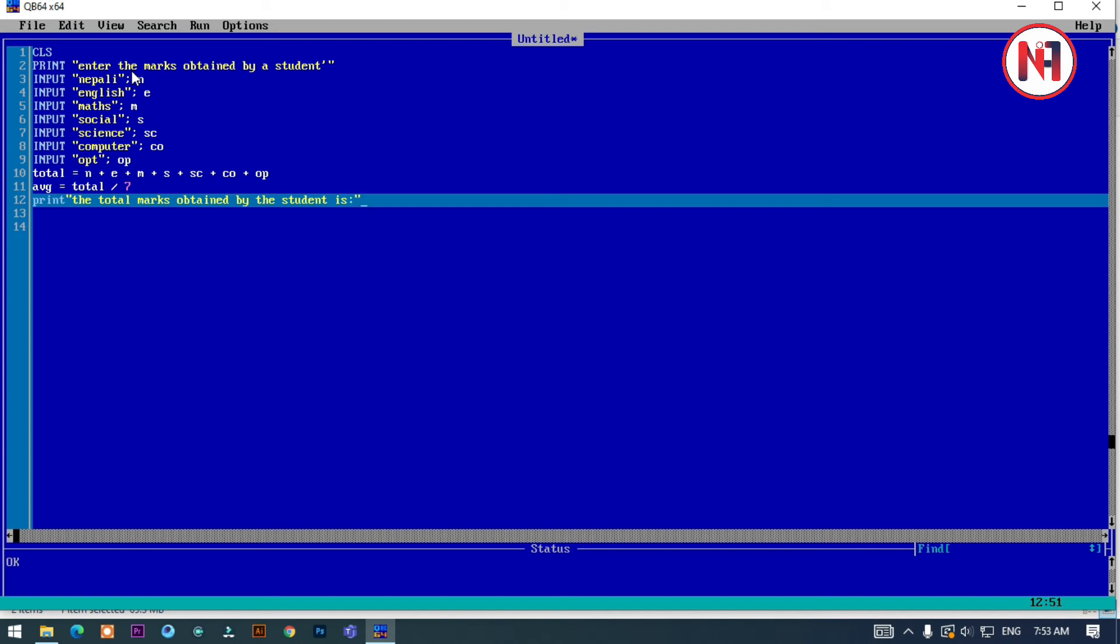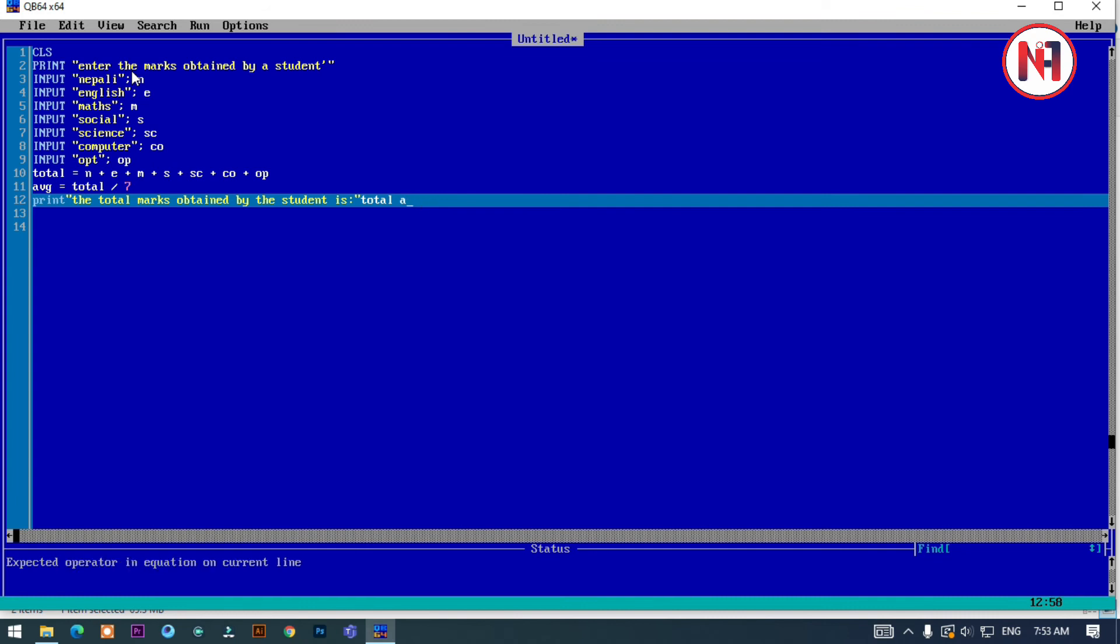Then print the total variable, and then print: 'and the average is' and the AVG variable.